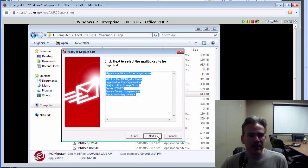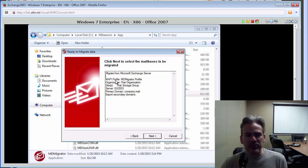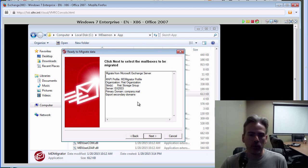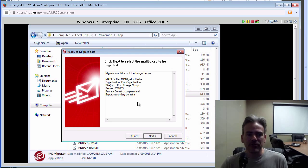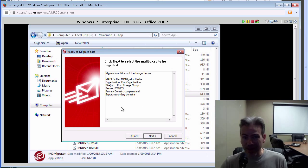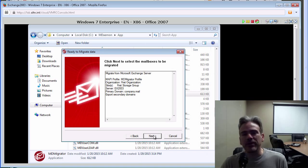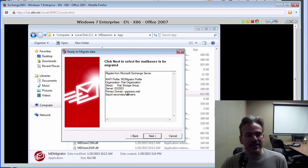This is just general information about the profile, the organization, the server name, and so forth, the domain name. So we don't need to do anything here other than click on Next.